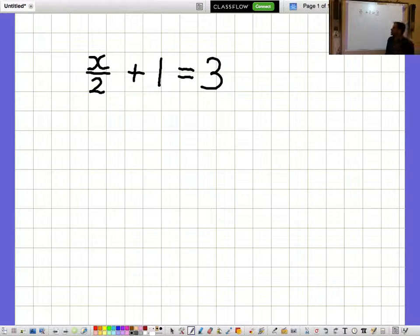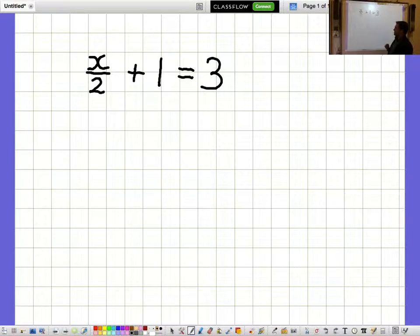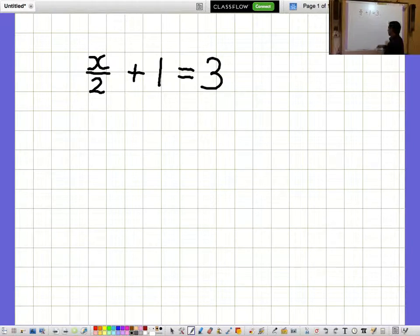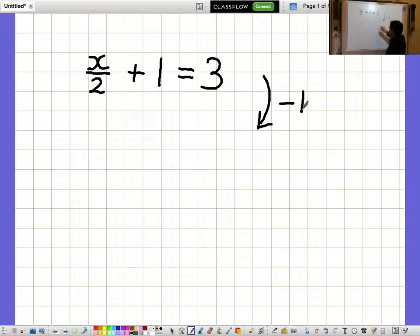x over 2 plus 1 equals 3. I'd like to get closer to the bit with x in it, the x over 2, so I'd like to get rid of the plus 1. I'll get rid of plus 1 by taking away 1 from each side.